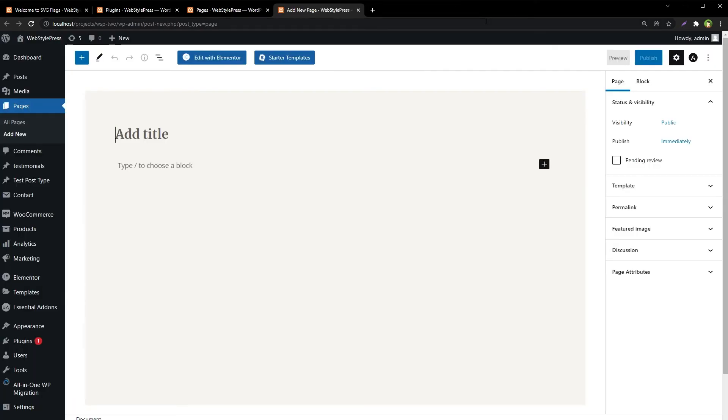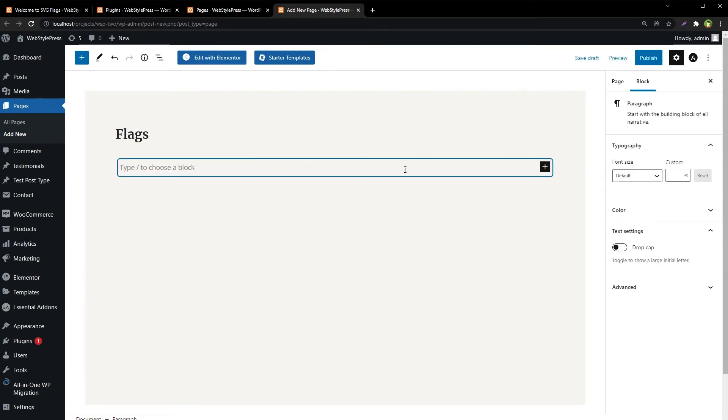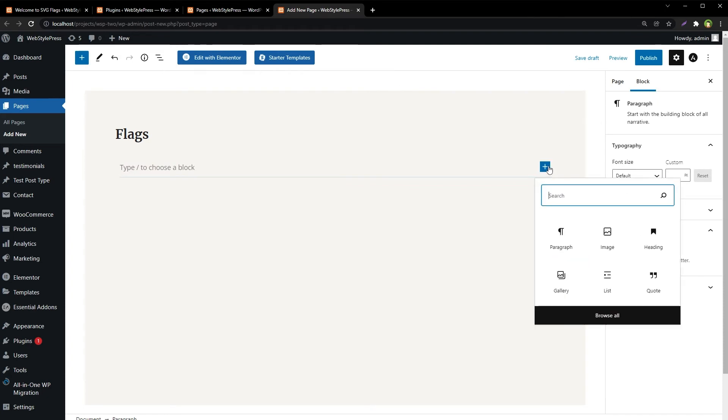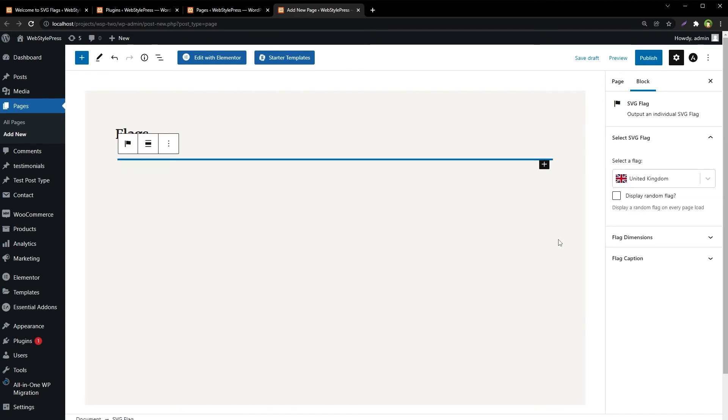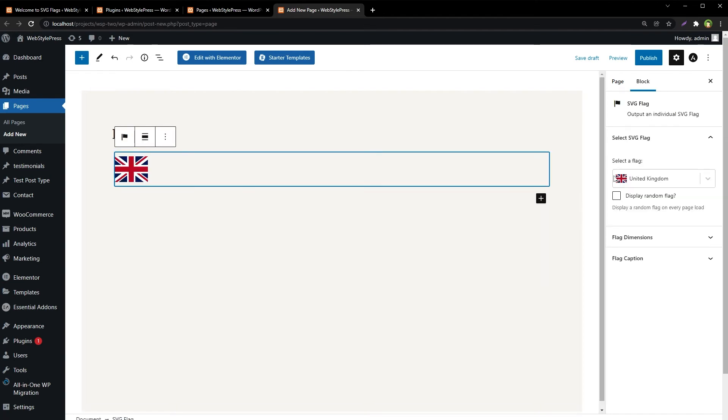For example, let's create a new page and we have got our block editor. Click Add, this plus sign, add block. You can search flag and here we have got SVG Flag. And now we can visually select the country to display relevant flag. We can also display random flag.